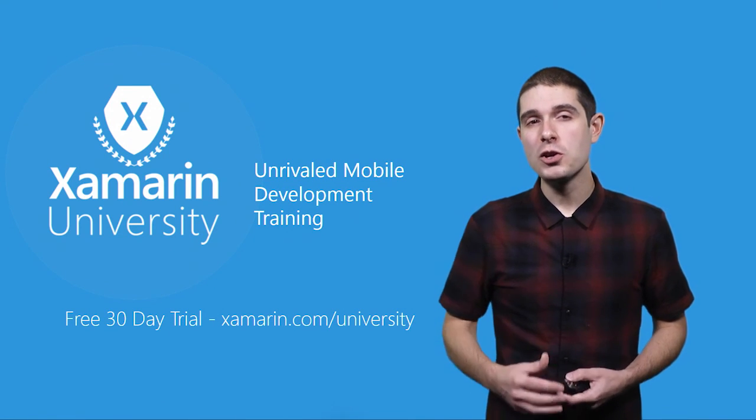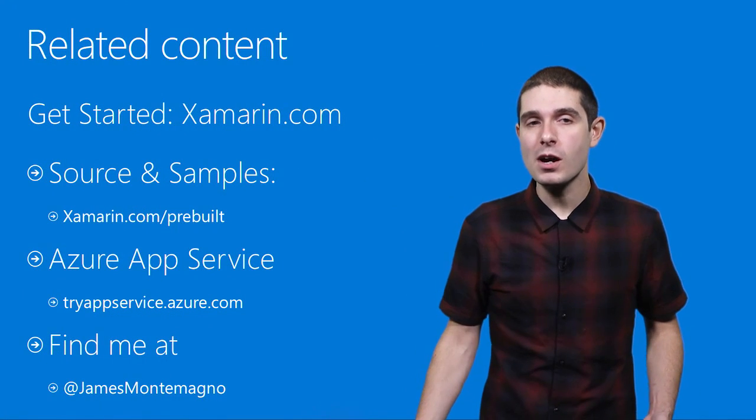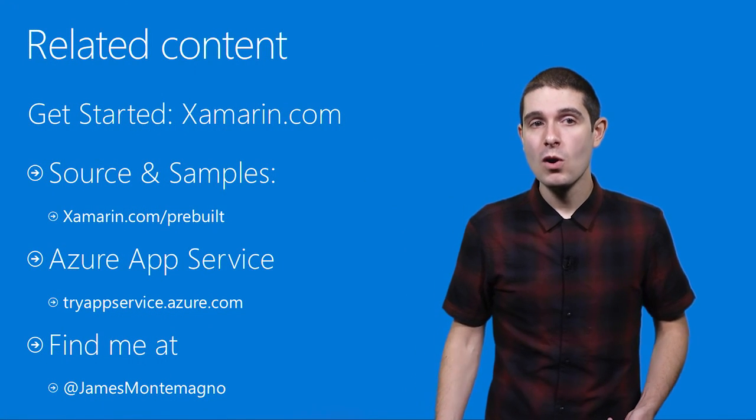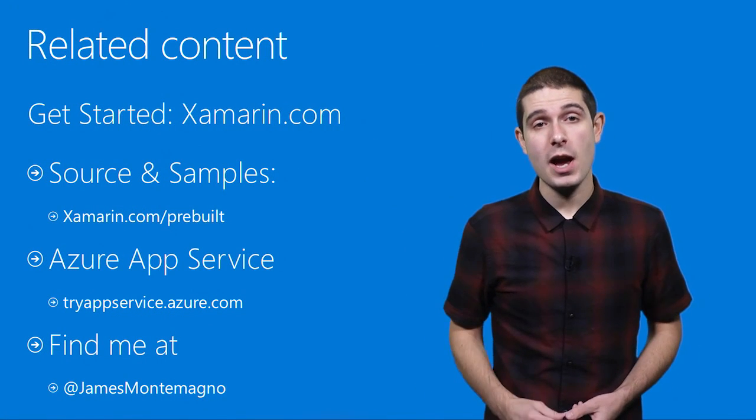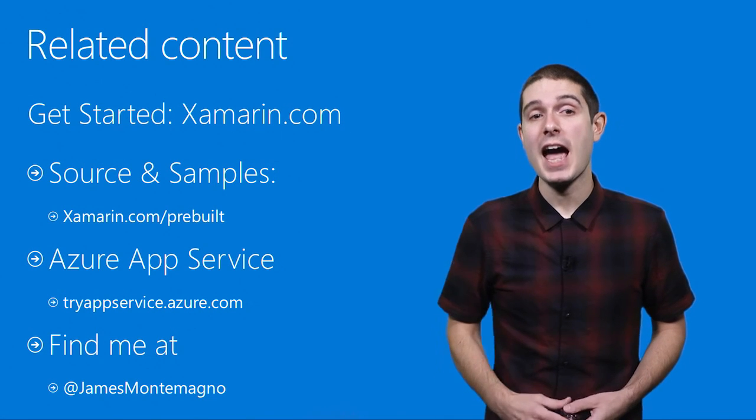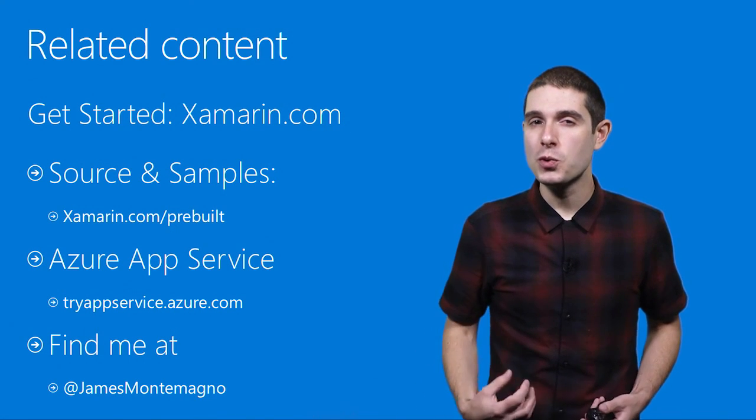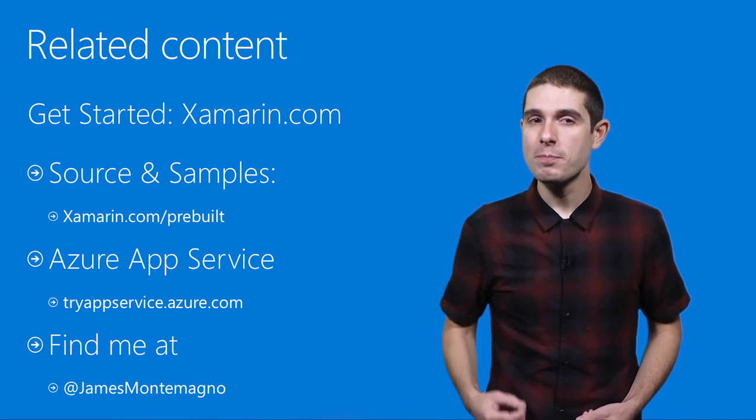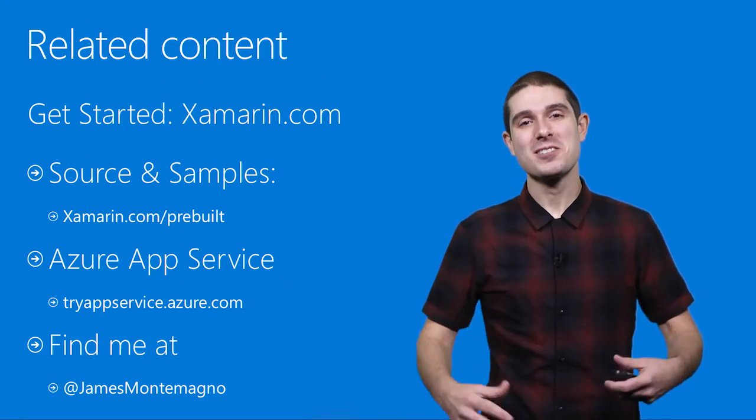And to learn more about everything you've seen here, just simply go to xamarin.com. Or to try Azure App Service, go to tryappservice.azure.com. And be sure to follow me on Twitter and GitHub at James Montemagno. Thanks.